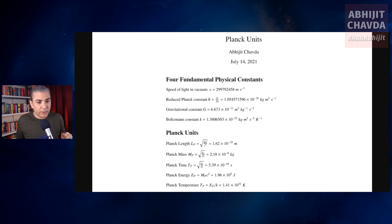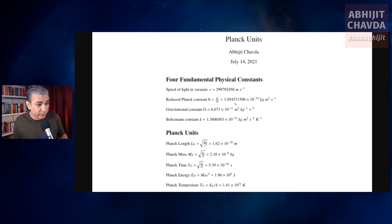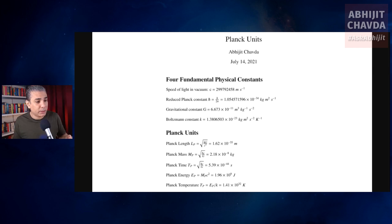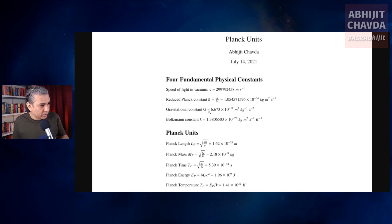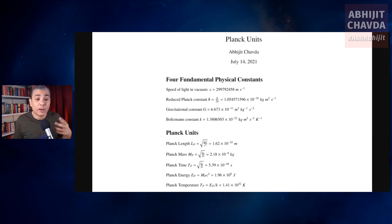We have four fundamental constants of nature — four fundamental physical constants. The first one is the speed of light in vacuum, which is 300,000 meters per second. Then you have the Planck constant, or the reduced Planck constant: h-cross equals h upon 2-pi. Then you have the gravitational constant, which is a measure of the strength of gravitational interaction. And then you have the Boltzmann constant, which relates the average kinetic energy of particles in a gas with the thermodynamic temperature of that gas.